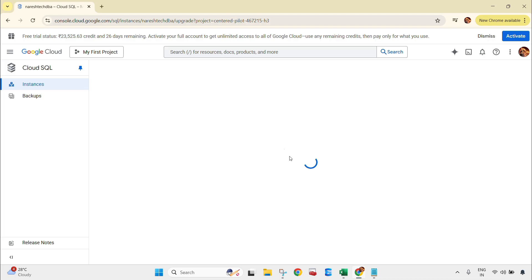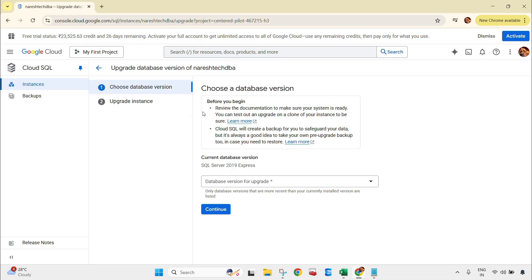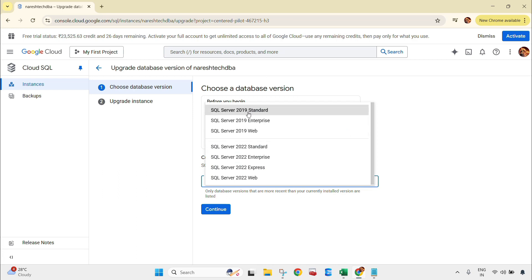Go to the upgrade page. Here you can select the database versions available for upgrade. If I click on the dropdown menu, you can see as of now we have SQL Server 2019 Express. We can upgrade to Standard 2019, Enterprise, or Web, or we can also upgrade the version — for example, SQL Server 2022 Standard. I am selecting SQL Server 2022 Standard, which upgrades both the edition from Express to Standard and the version from 2019 to 2022.